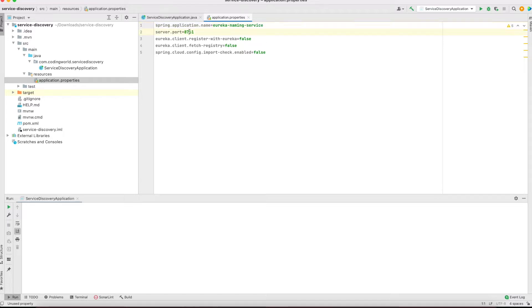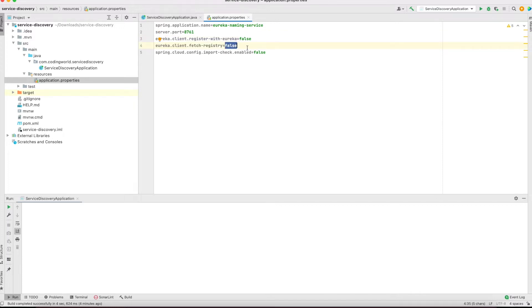In application.properties I have set the application name, server port, and 'eureka.client.register-with-eureka'. The Eureka server itself does not need to register with the Eureka server, so we are setting that to false. 'fetch-registry' is also false, and a couple of other important properties are set to false. These are the only things you need to add into the application.properties file.